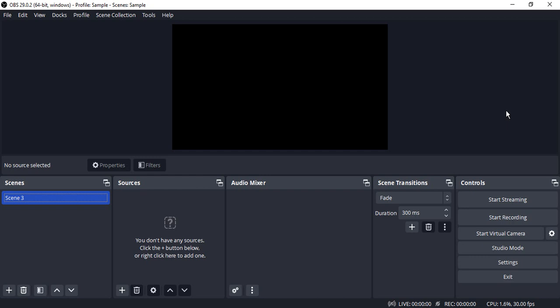Hello everyone, welcome to OBS Studio tutorials. In this video, we're going to see how you can capture a Microsoft Edge window in your OBS Studio. The process is pretty simple. All you need to do is